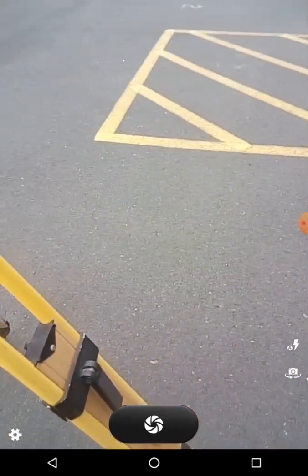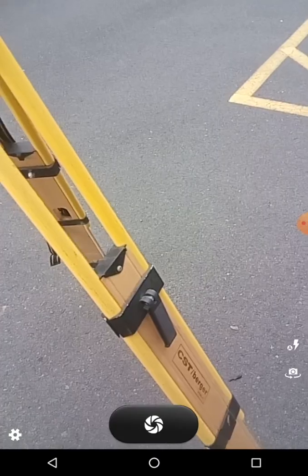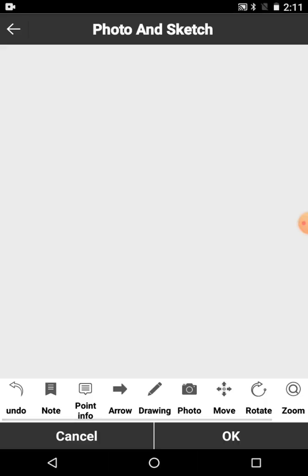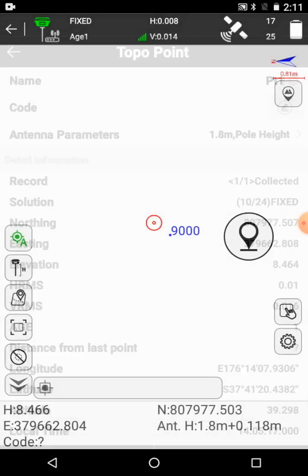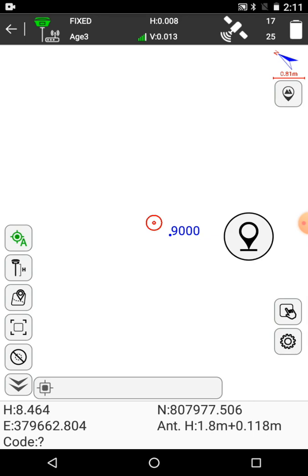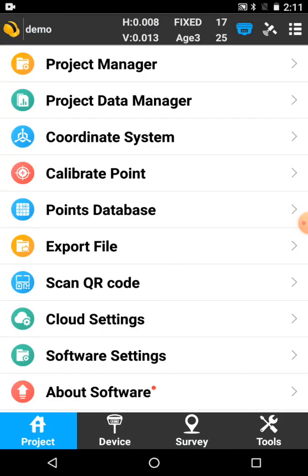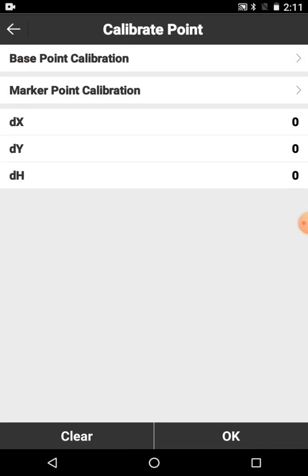When the base starts transmitting, it doesn't really know where it is. The first thing that we need to do is to work out, is to go and fit the survey to that control point. We come to the project folder at the bottom there on the left, and we come to calibrate point. Then we choose marker point calibration, the second one down from the top.